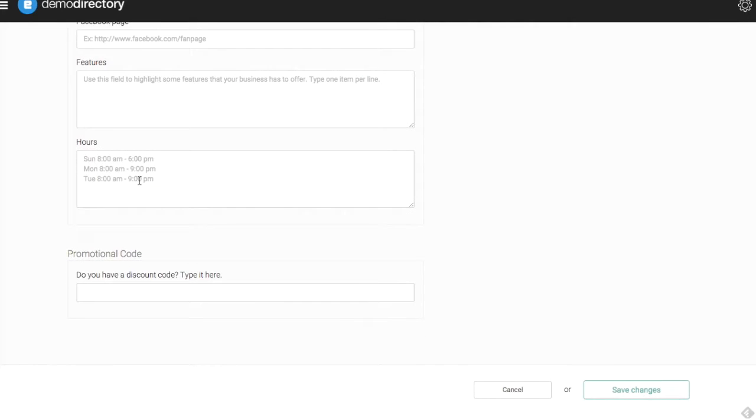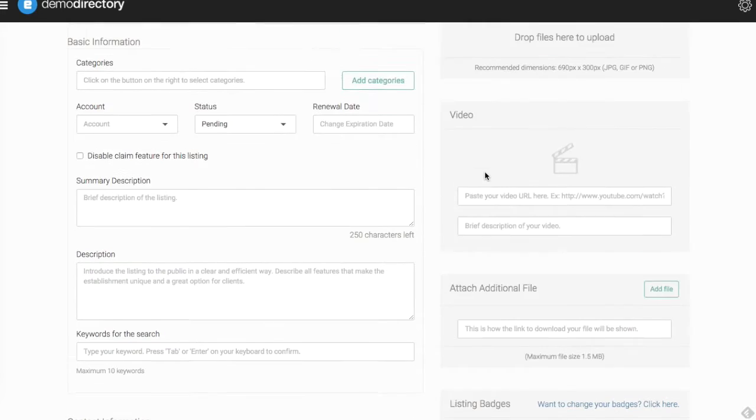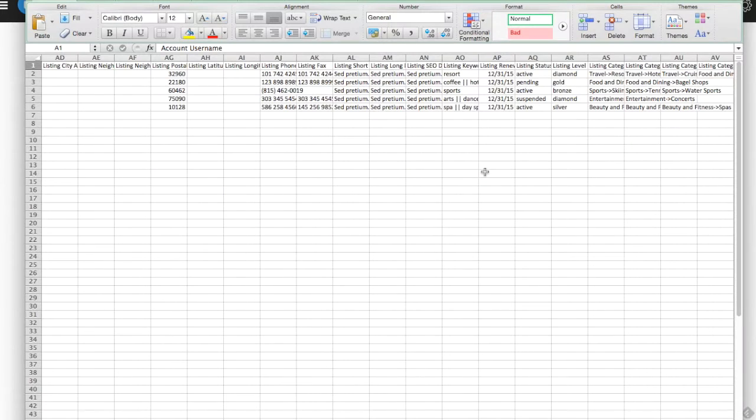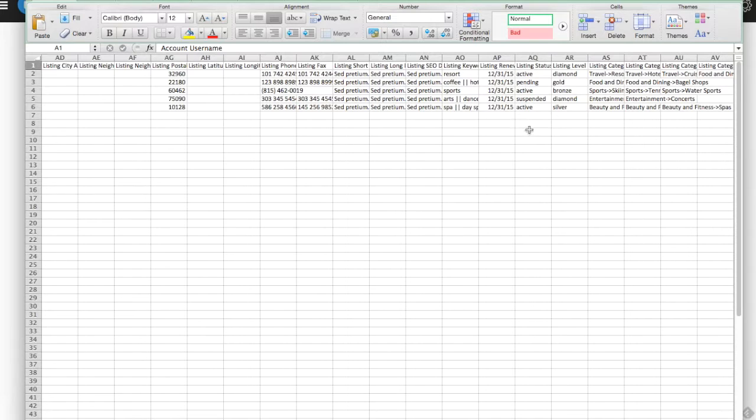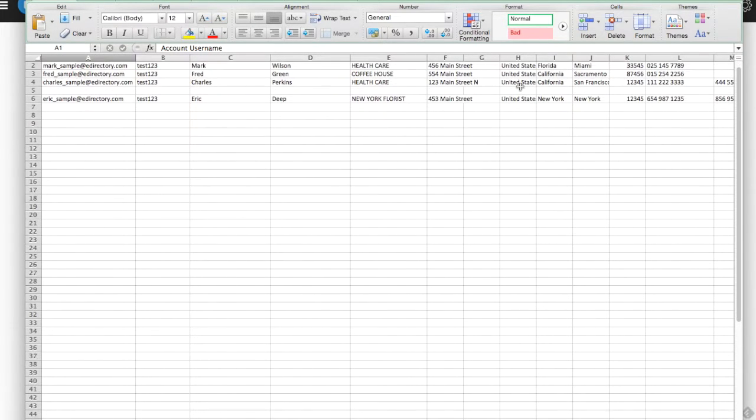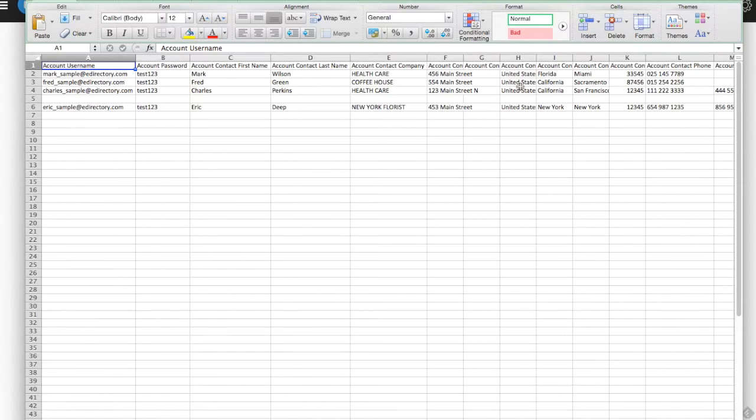All of these things that we can find in our Excel sheet here. What this is doing is just helping you to organize this where you can upload things all at once and have them formatted in a way that the eDirectory software will understand. So when you upload this file, it knows to place which information into the proper field and in for the proper listing.